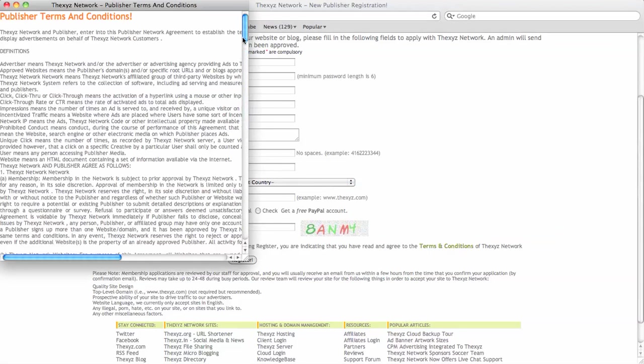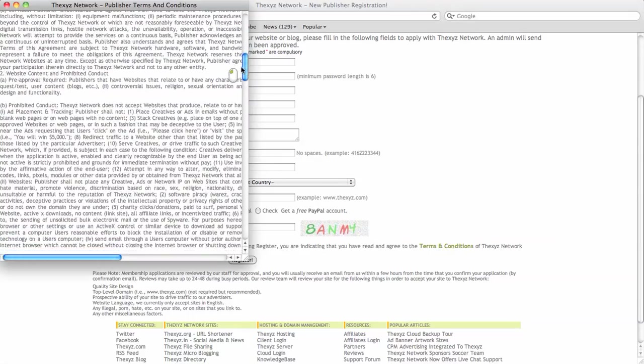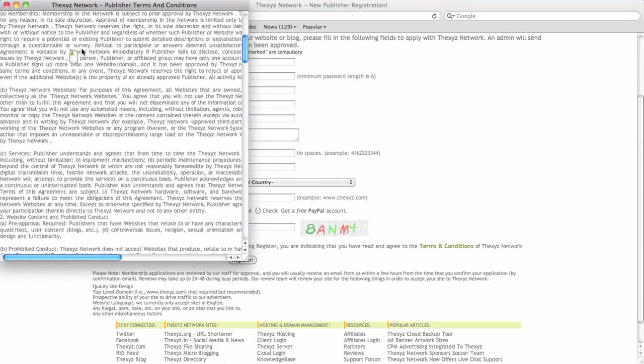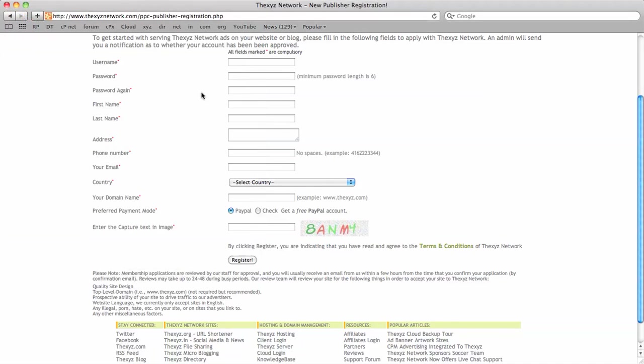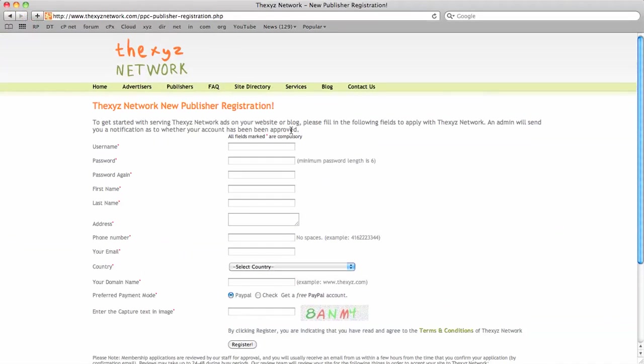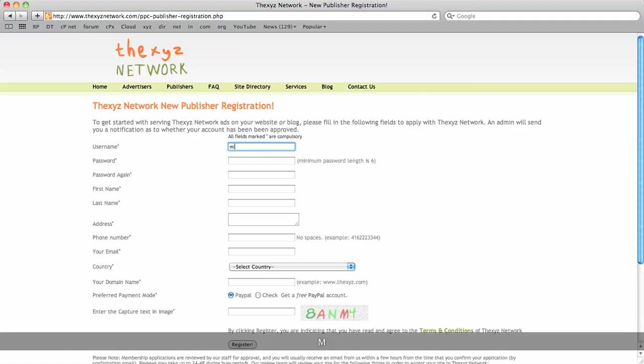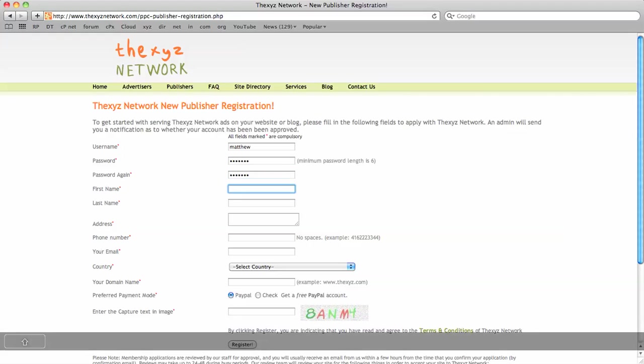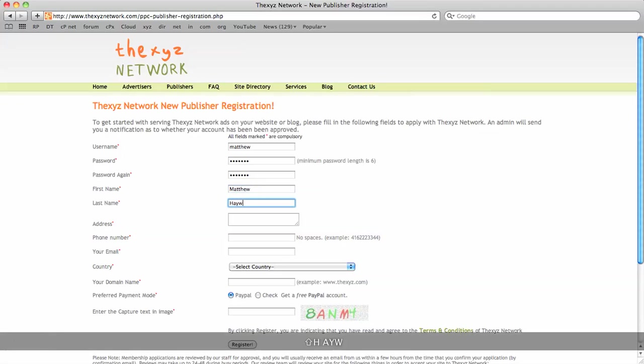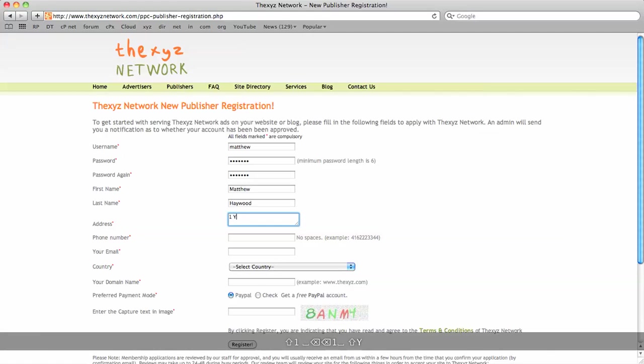So you can review our terms before signing up. Now close the window. So in order to sign up, you'll need a username. We're going to create this account for Matthew, password, first name, the last name, the address. Use the company address here.